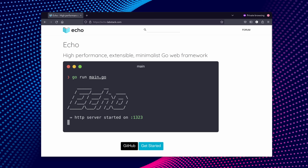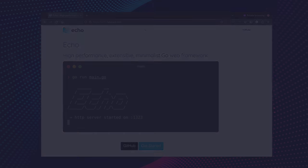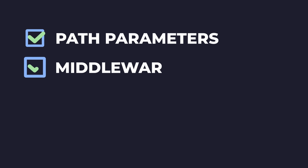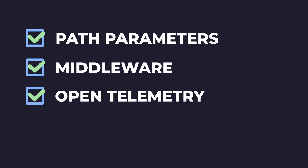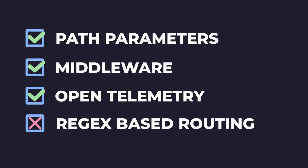Echo is another web framework that is very comparable to Gin. Just like Gin, Echo provides support for path parameters, middleware, and open telemetry, whilst also lacking support for regex.